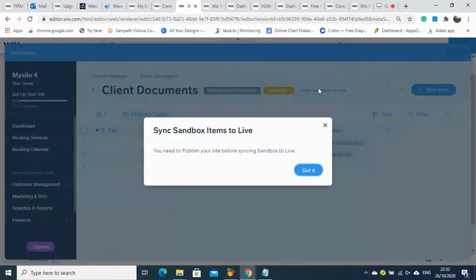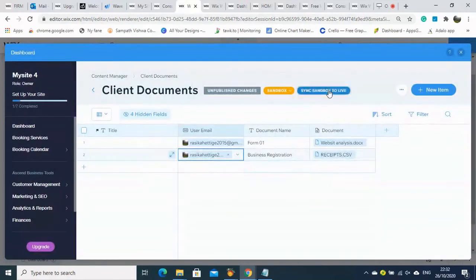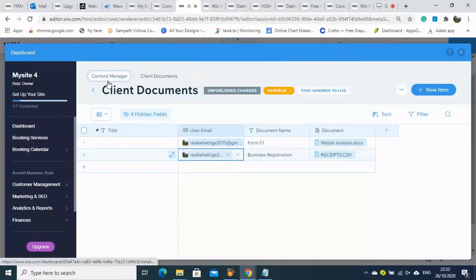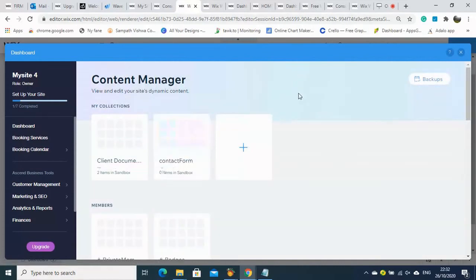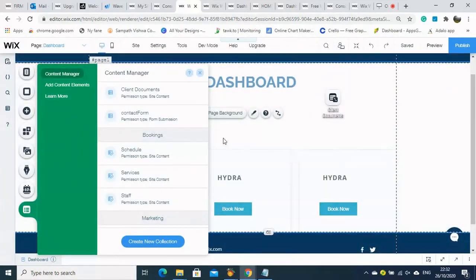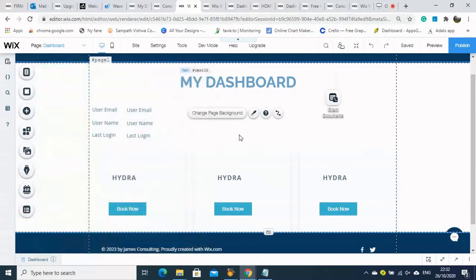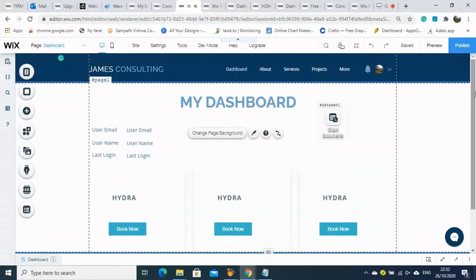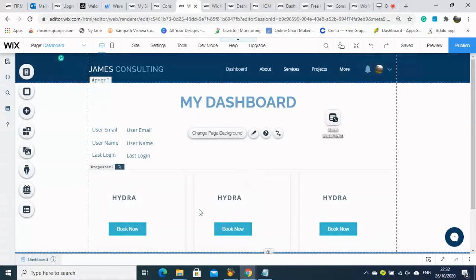Now the email ID is available, which is choosing the document for each relevant user email. If you are publishing from sandbox to live, then the information will be available. We are now back to the dashboard.